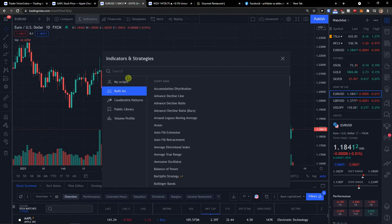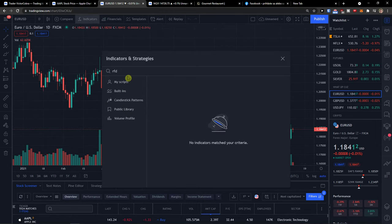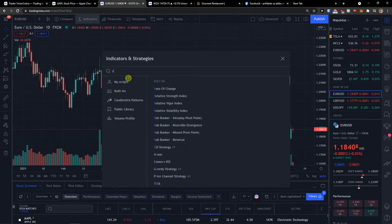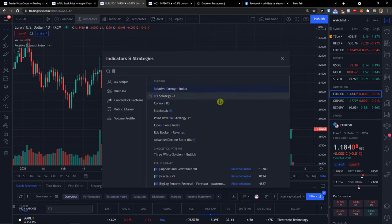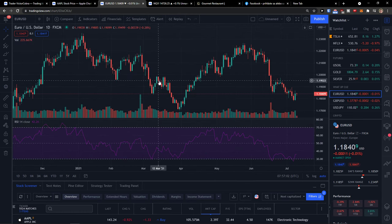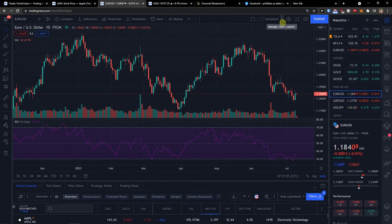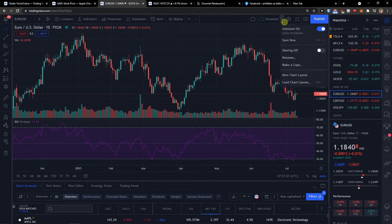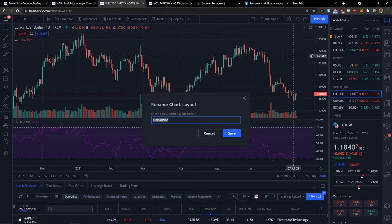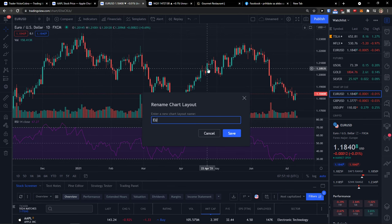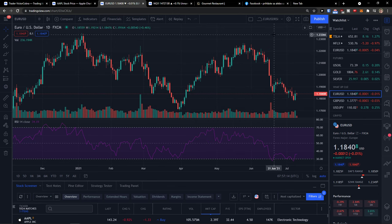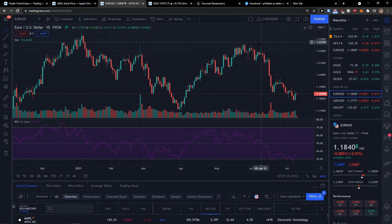So let's say I'm going to add a few indicators here — I added this Strength Index — and I want to save it. The first thing I recommend is click next to the settings, this arrow here, and rename. So let's say this is EURUSD RSI. So this would be my chart here.